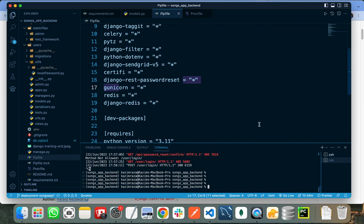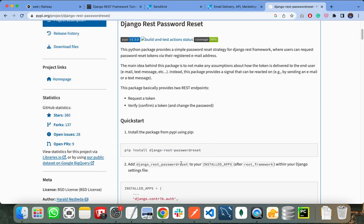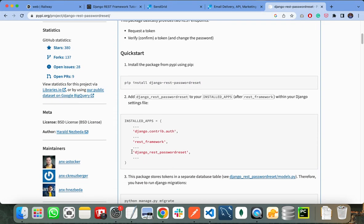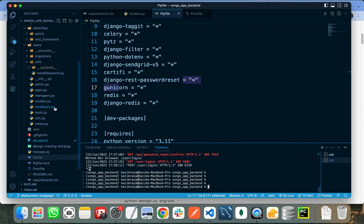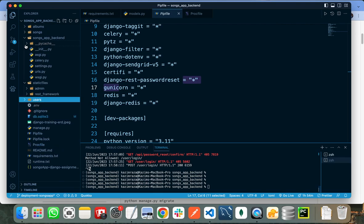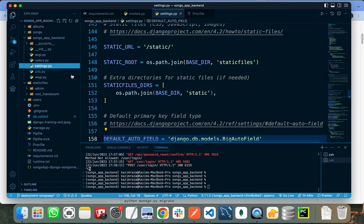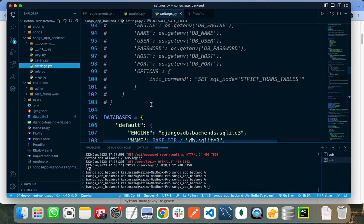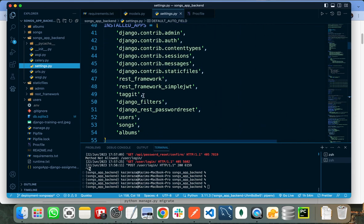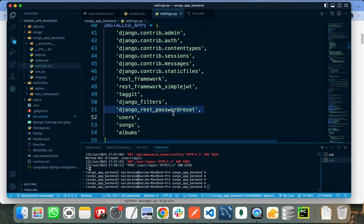After installing Django REST password reset, you need to copy 'django_rest_passwordreset' and paste it into your installed apps in the settings.py file. This is my settings.py file, and I need to paste it into my installed apps.